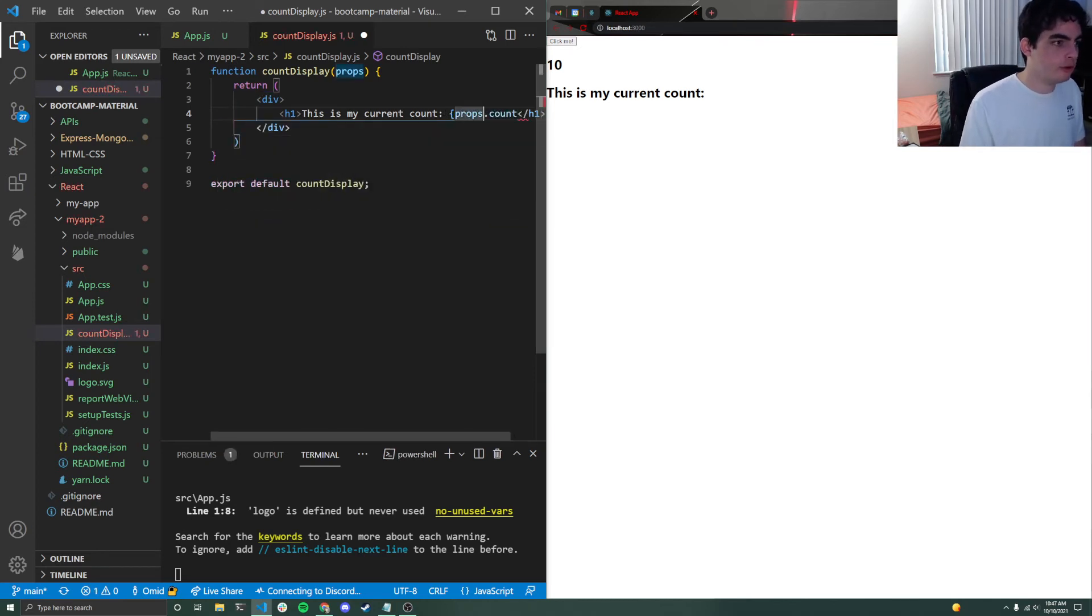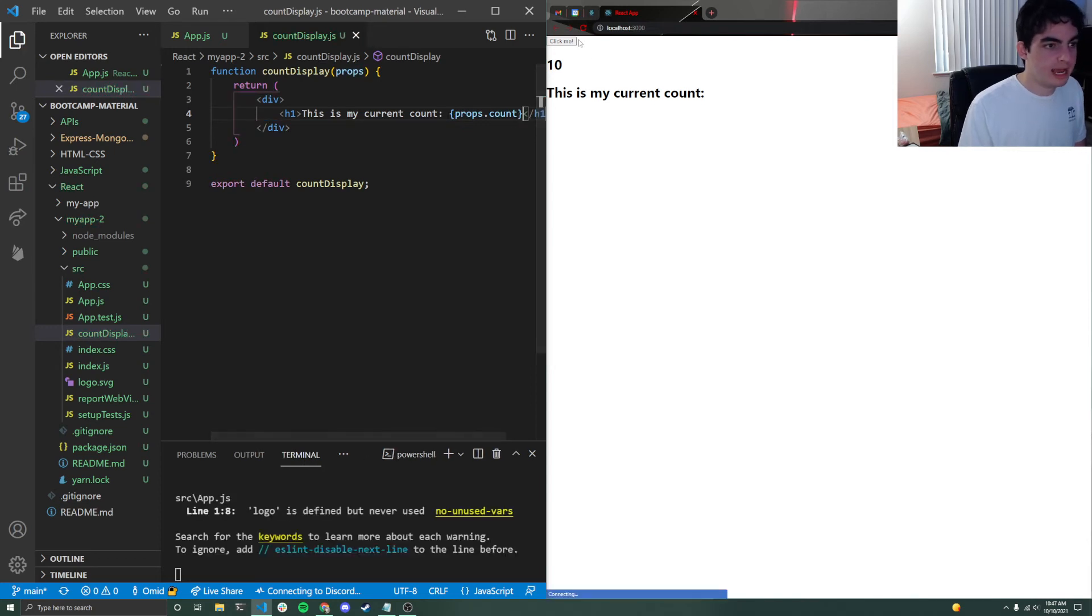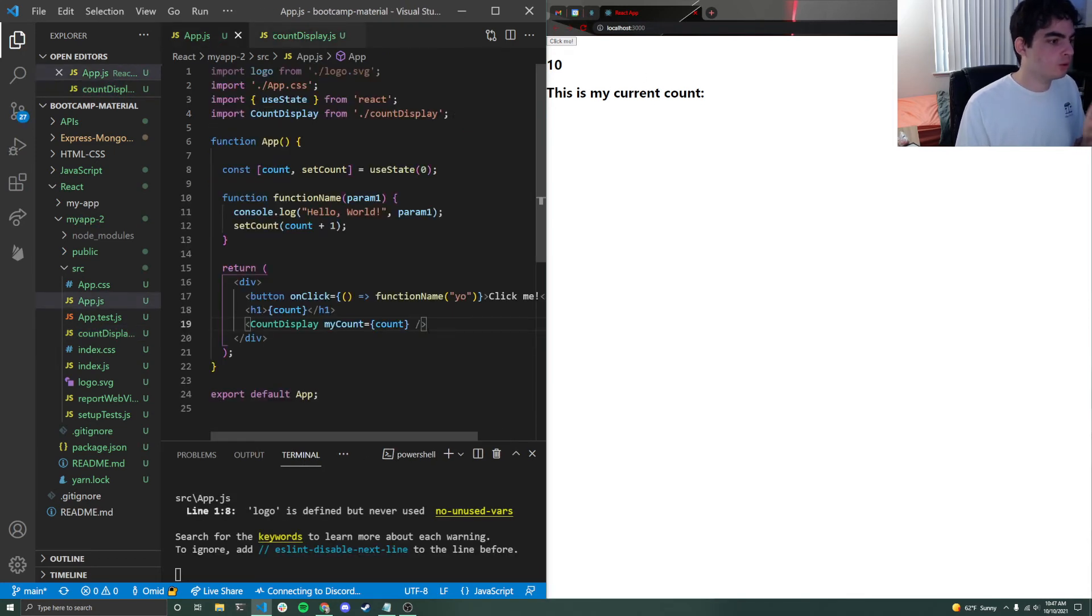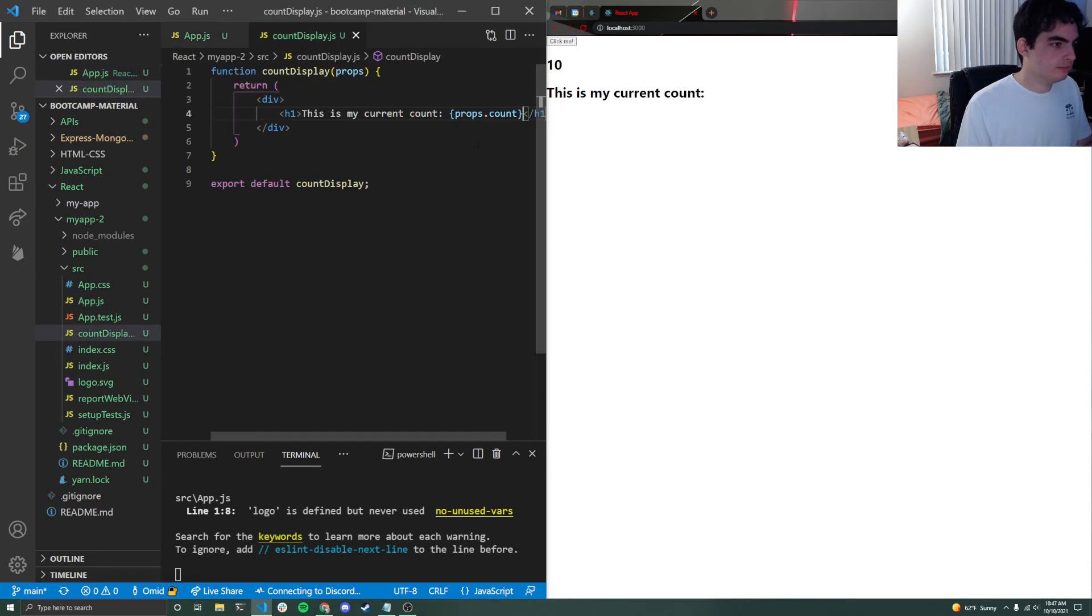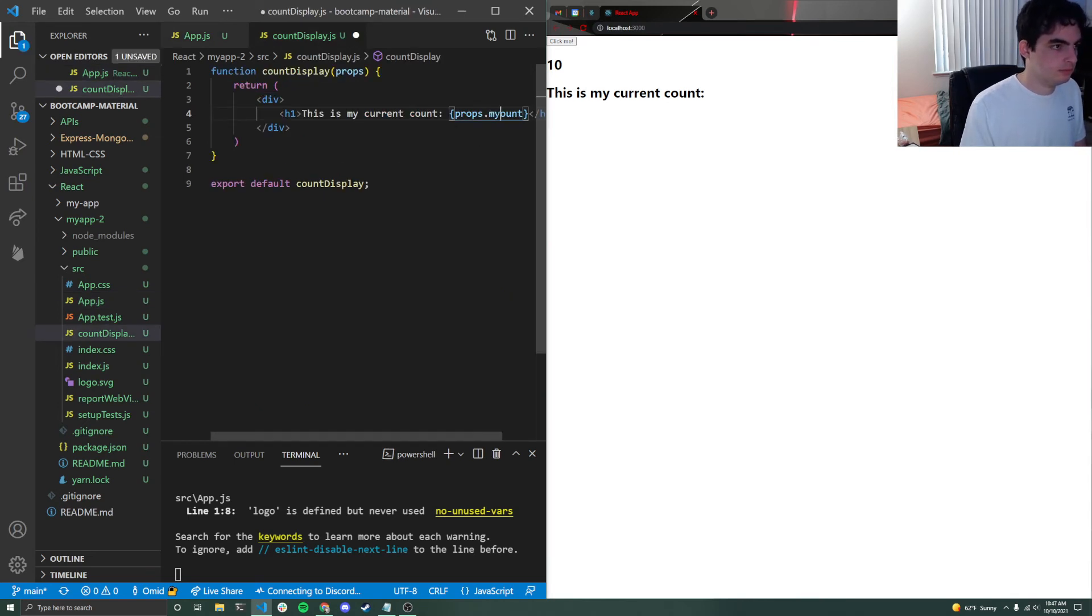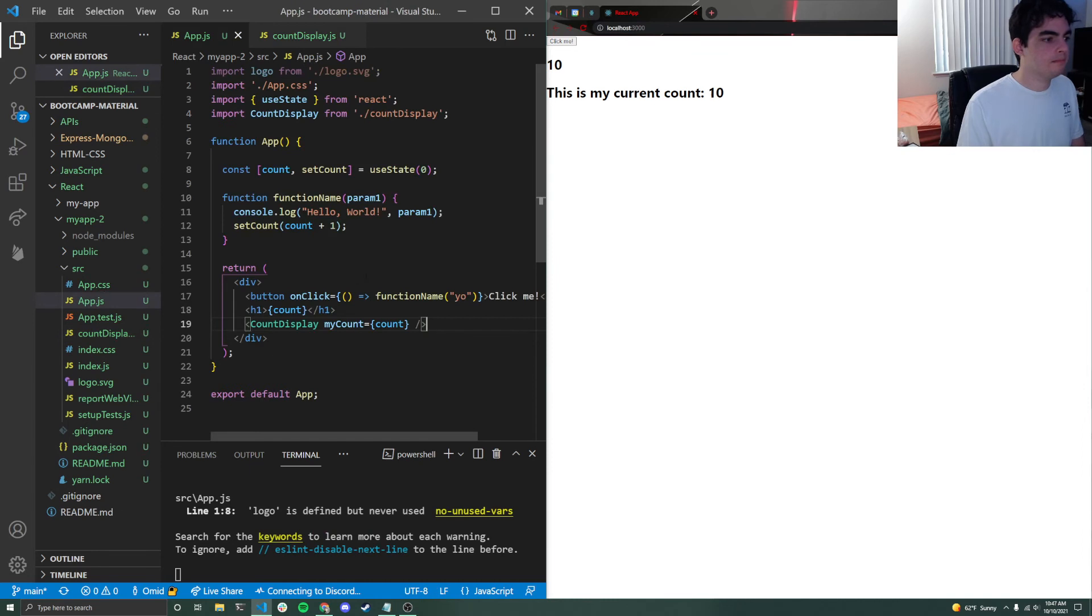And one other quick thing to note, this should say my count. There we go. There's my 10.